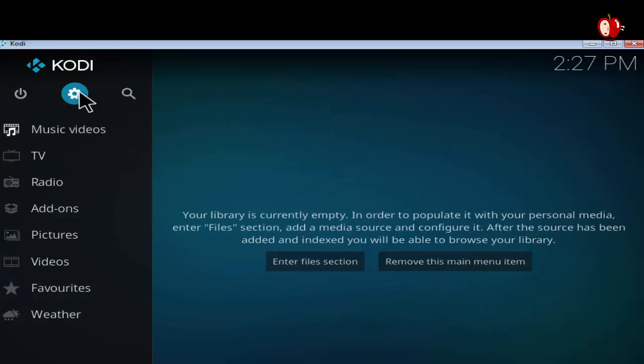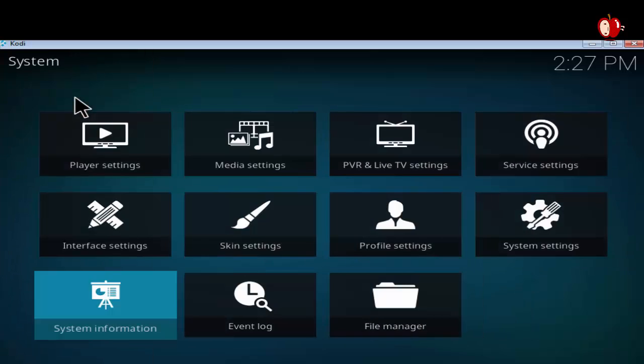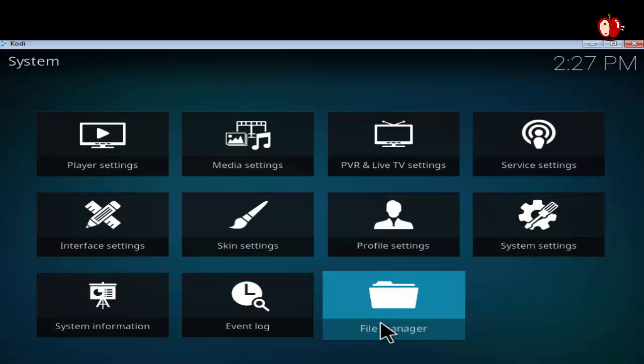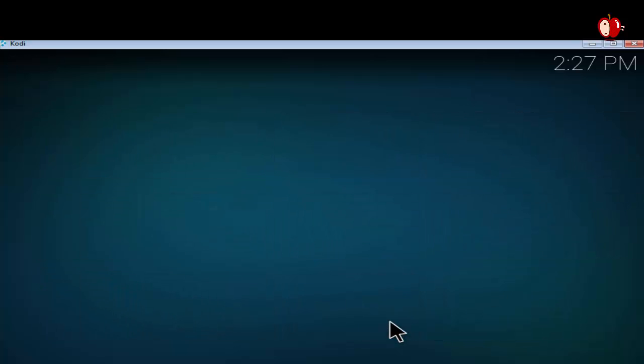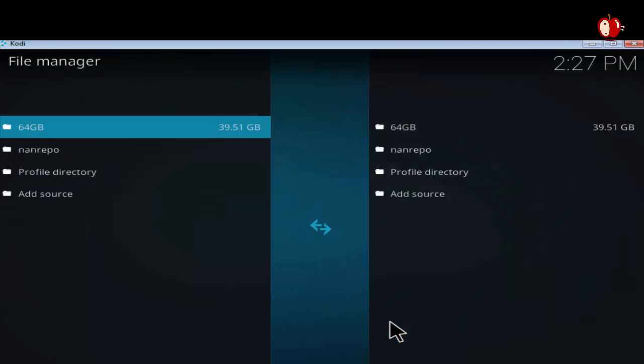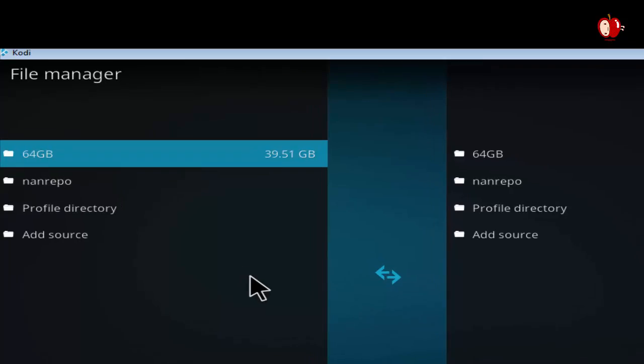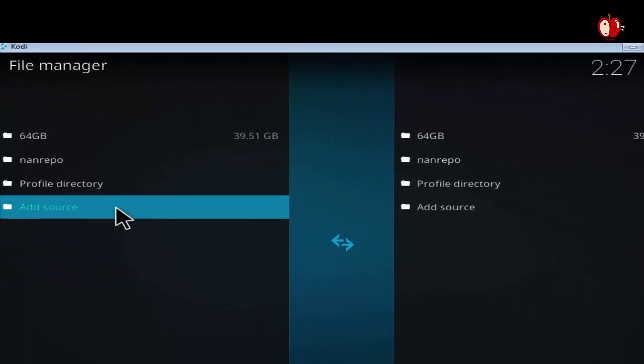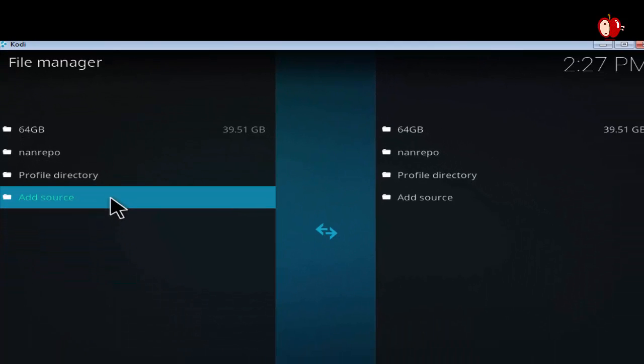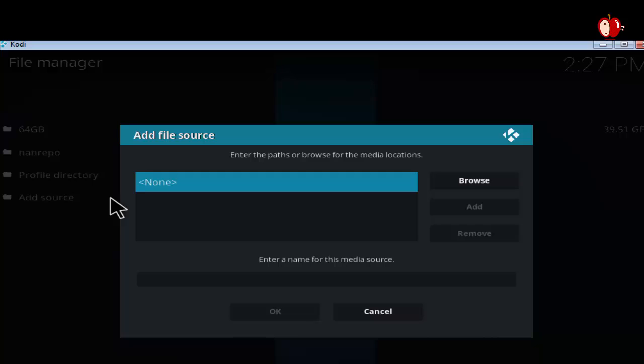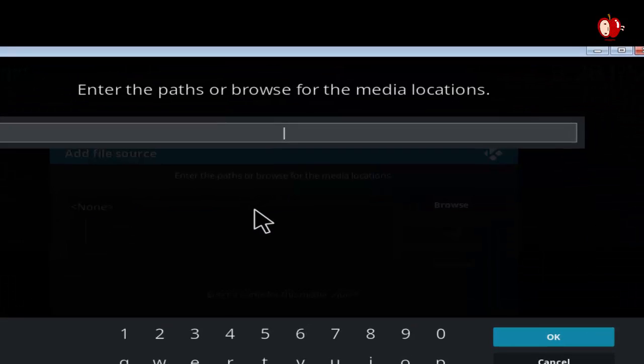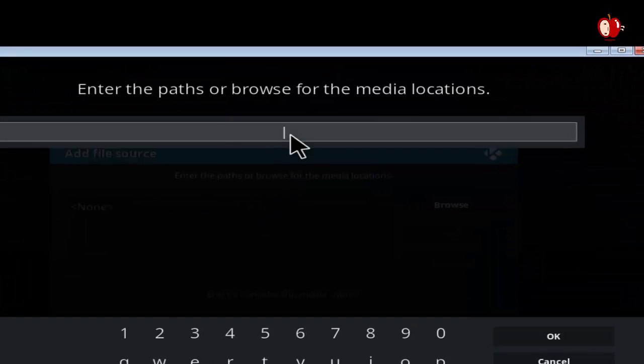From the main page, click the settings icon. Click file manager. Click add source. Type into the box the source URL to the film Kodi repository.